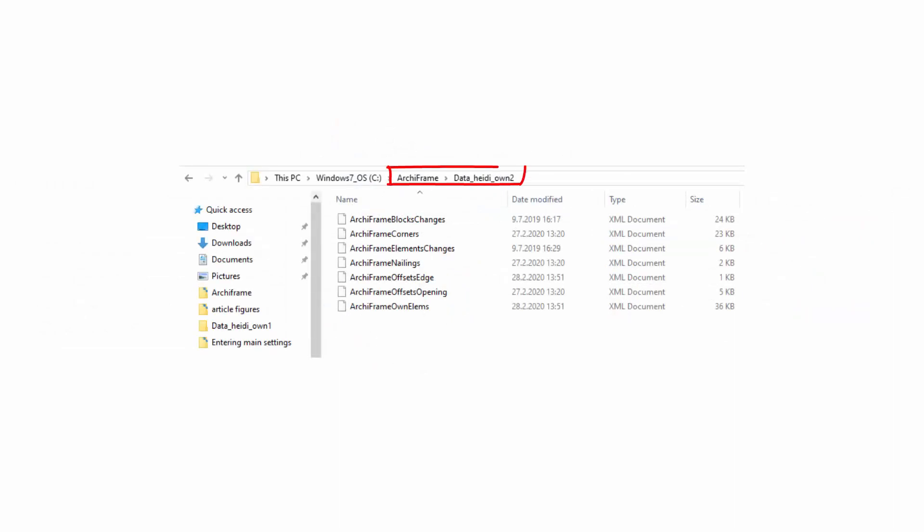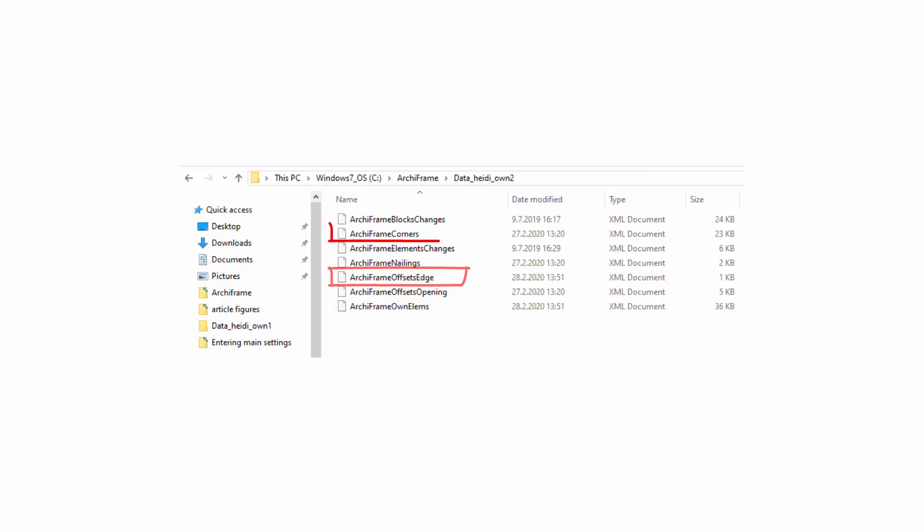So what settings does the user-specific folder contain? Here's a list of its files which include your own element type settings, your own edge offset settings, and your custom corner types. In other words, all your custom materials and predefined structures are stored here. Therefore, it makes sense that you do not want these settings to be overwritten when Archiframe is updated.